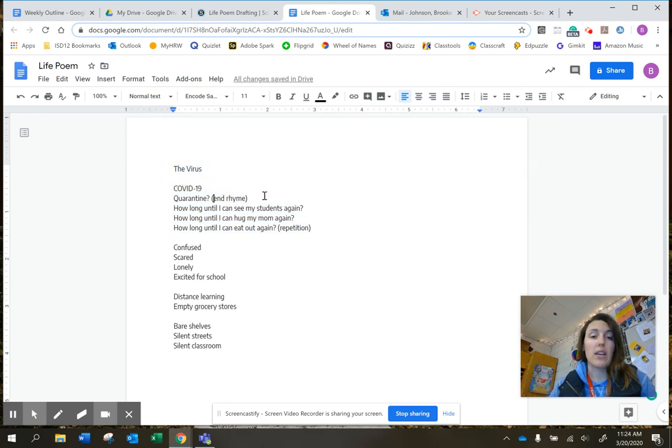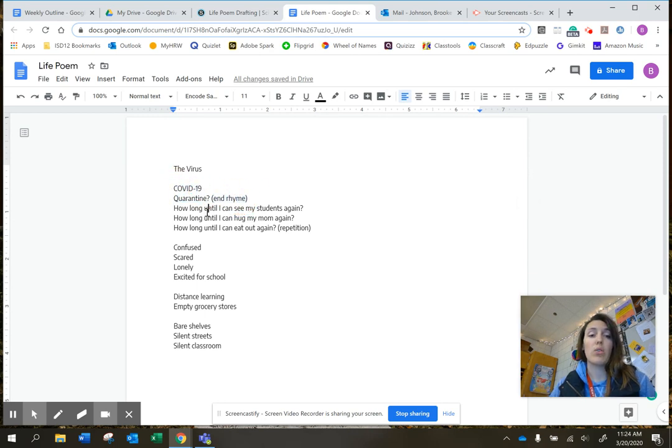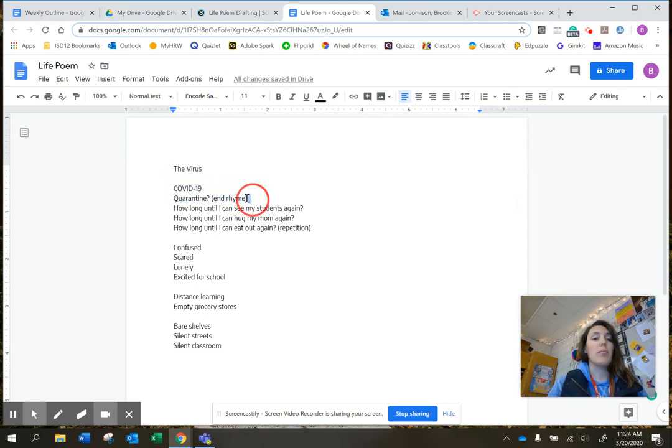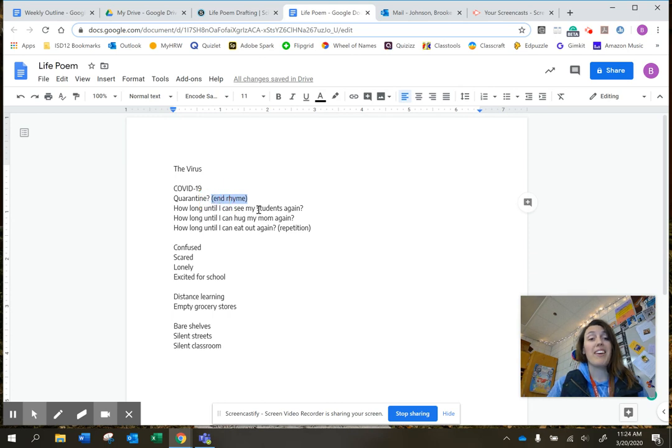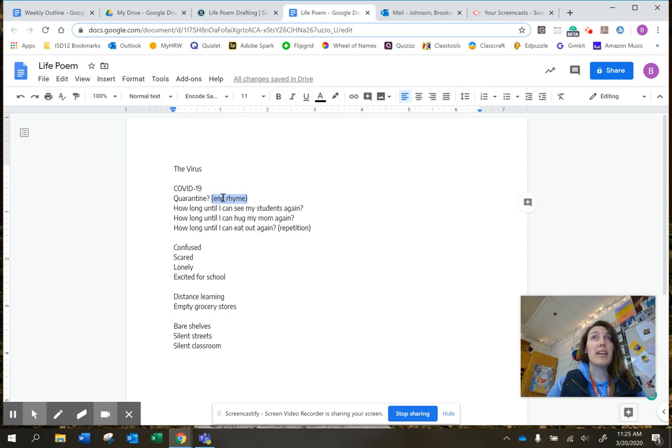So what I did to start with is COVID-19 quarantine. And that's an end rhyme. It counts. So that's one of my six poetic devices.